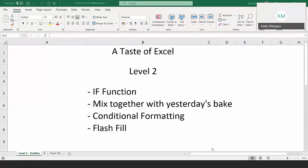Today we're going to be looking at the IF function — an absolutely gorgeous function and the basis for so many other functions. We're going to mix it with two functions from yesterday: the SUM function and the AVERAGE function. So we'll be looking at the SUMIF and the AVERAGEIF, then conditional formatting, and a lovely feature called Flash Fill.